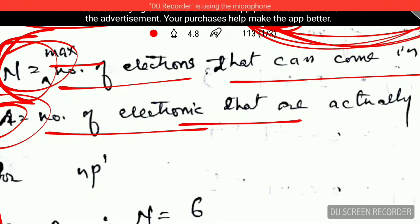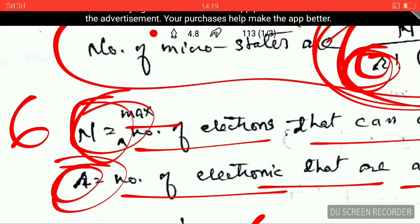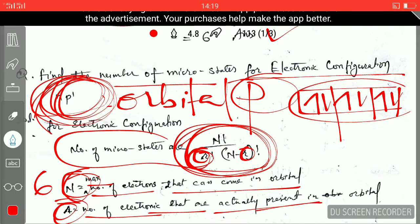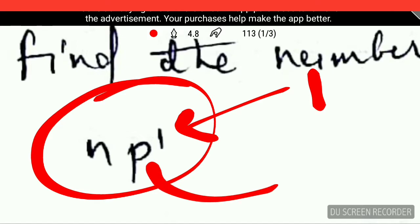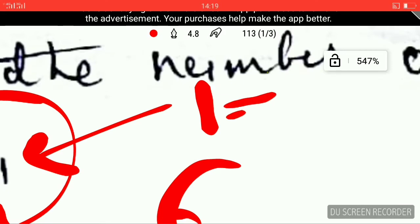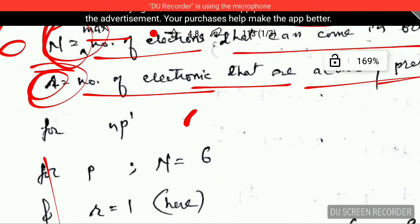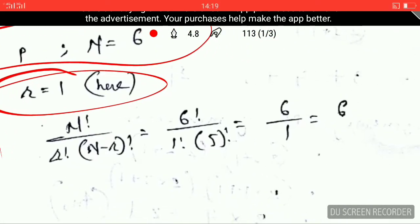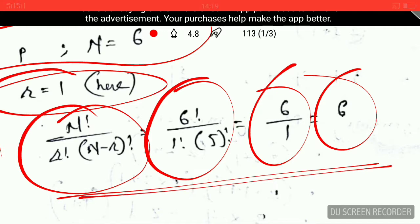The variable r is the number of electrons that are actually present in the orbital. Looking at our example p¹, the number of electrons actually present in the p orbital is one, and the maximum number that can be present is six. So r equals 1 and n equals 6. For p orbital: n equals 6 and r equals 1. Plugging these values into the formula gives the answer 6. So the number of microstates for the electronic configuration p¹ is 6.